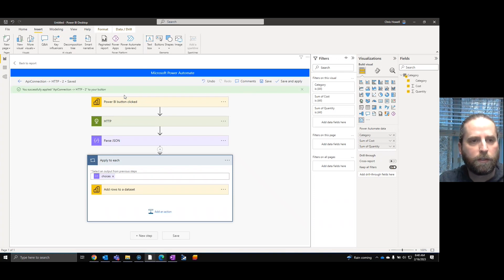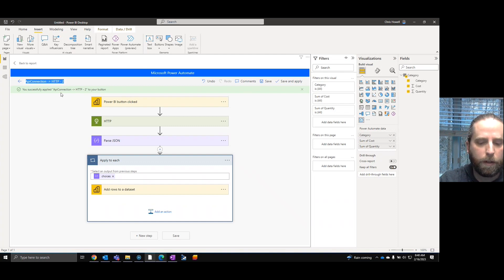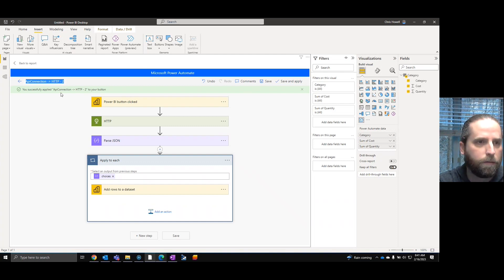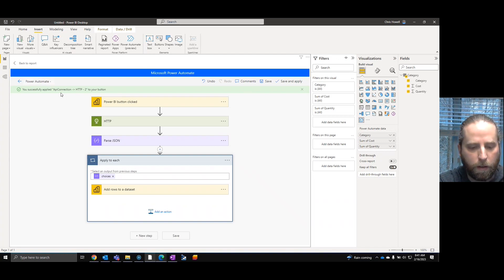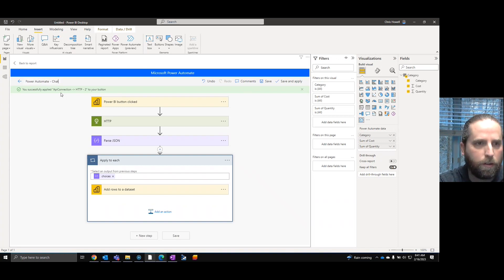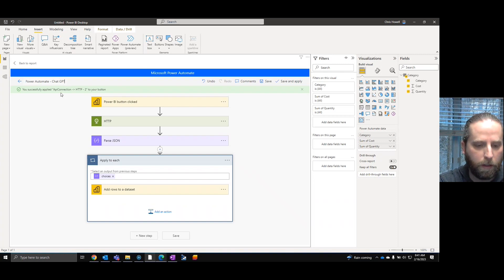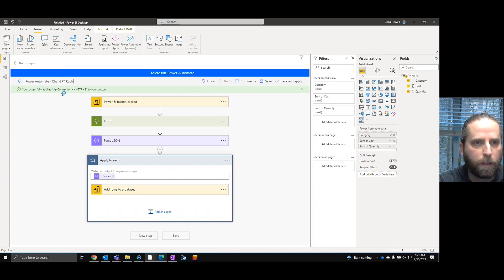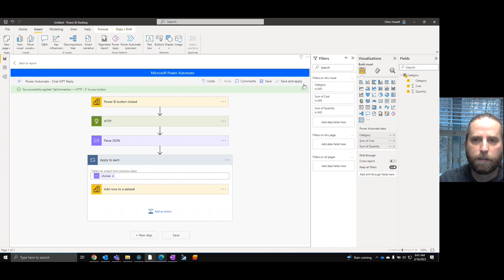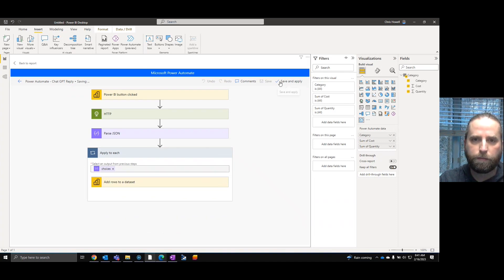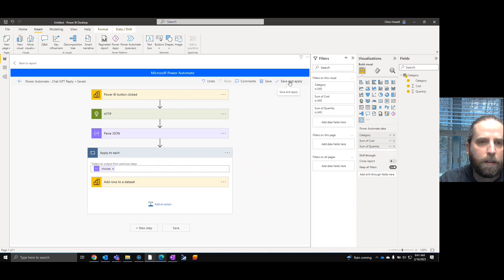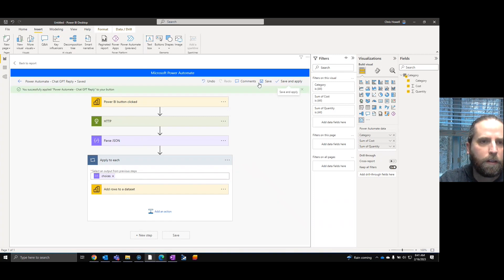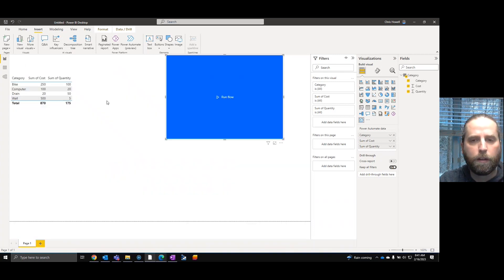Save and apply it. And now you can see, since we apply the buttons in there too. Up here, what I'm going to do is call it, let's just say ChatGPT. Save and apply, we're going to go back to the report.